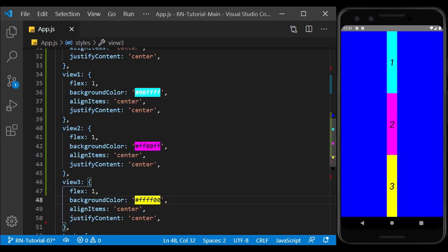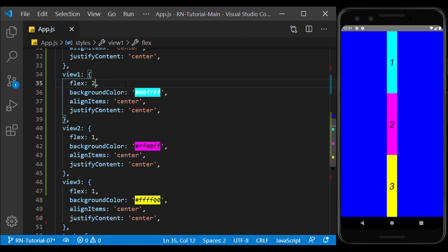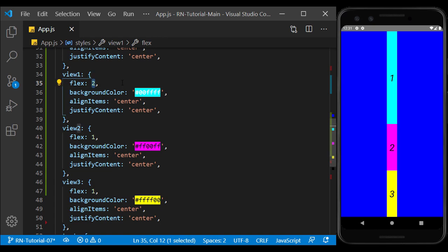If I set the value of flex of the first view equal to 2, as you can see, the size of the first view will be twice the size of the other two views. And if I make it 3, it becomes 3 times as much.